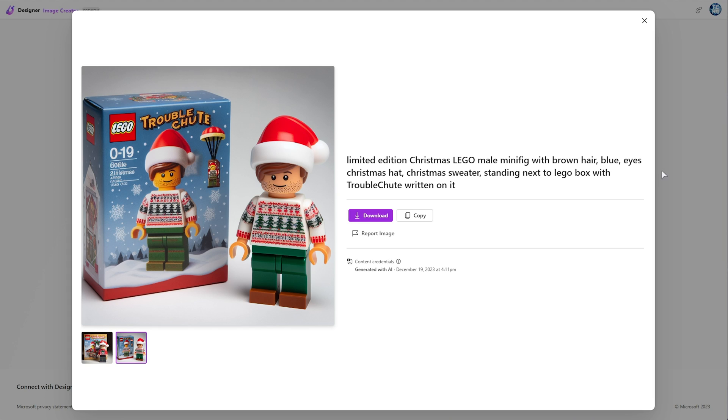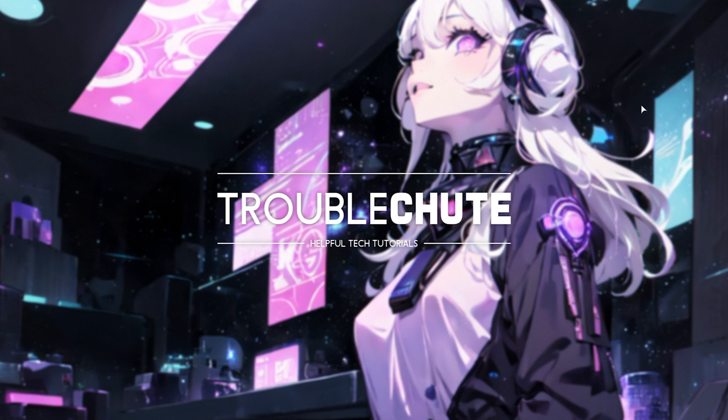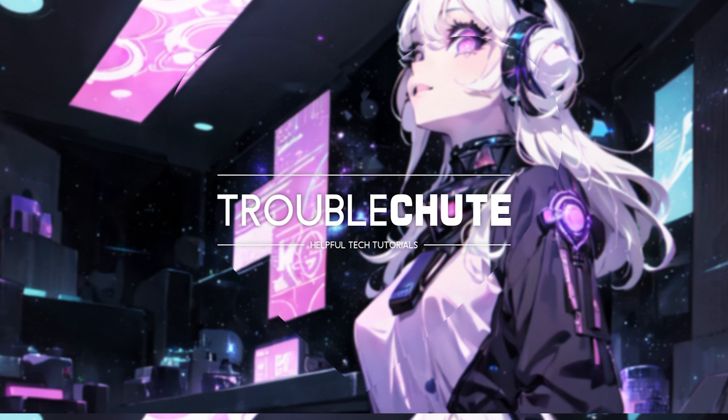Anyways, hopefully you found this prompt entertaining. Once again, you'll find it linked in the description down below. Hopefully you found this video useful. Thank you for watching. My name is Troubleshoot and I'll see you all next time. Ciao.